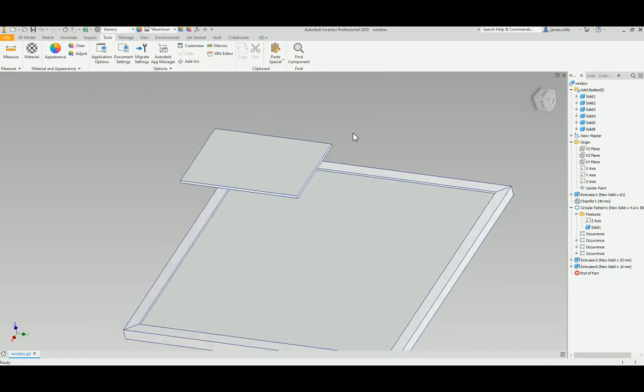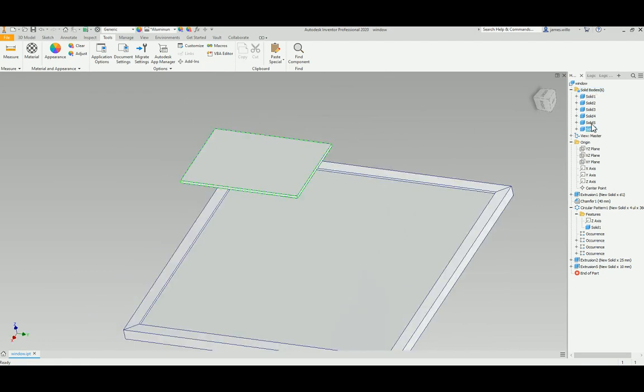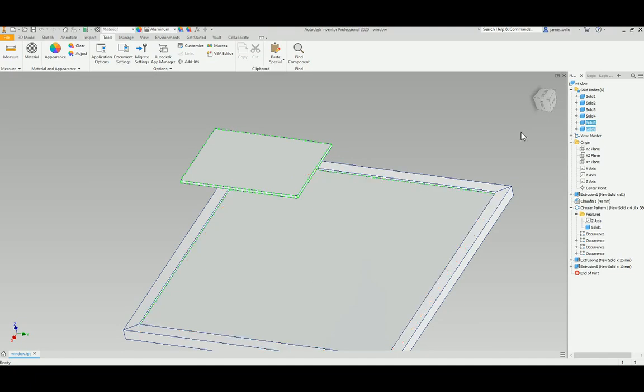So what you have to do is go to your solid bodies folder, pick the actual solid body. You can see this is my window and that extra block I stuck on.